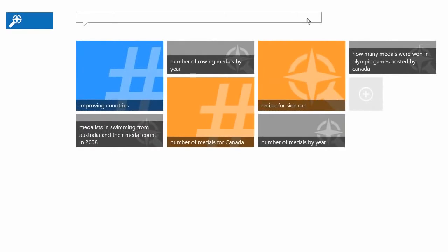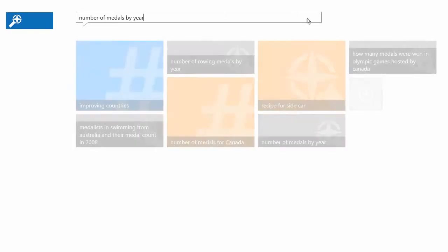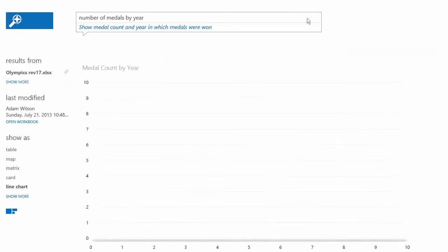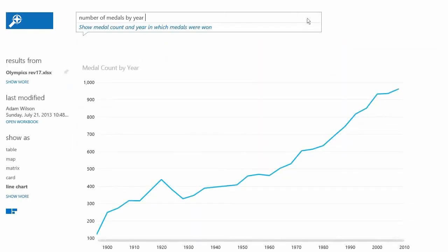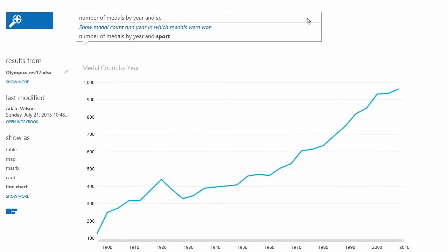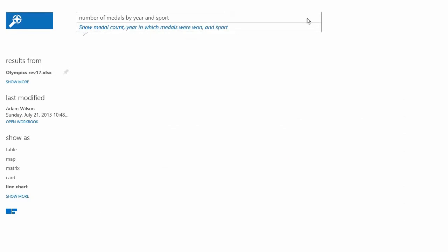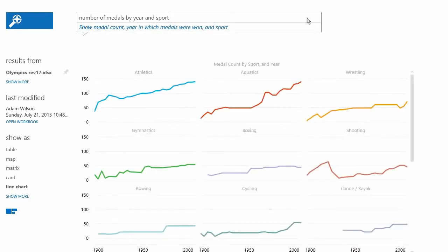What if you could get answers to your questions about enterprise data by simply asking for it? Not by asking your data analyst — we're talking about Q&A for Power BI.